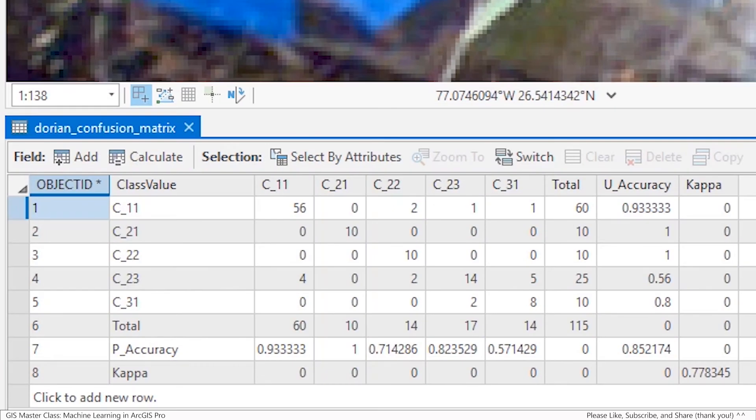Now, it's important to understand how to interpret the results of the confusion matrix. Each of the classification classes are shown by their class values.